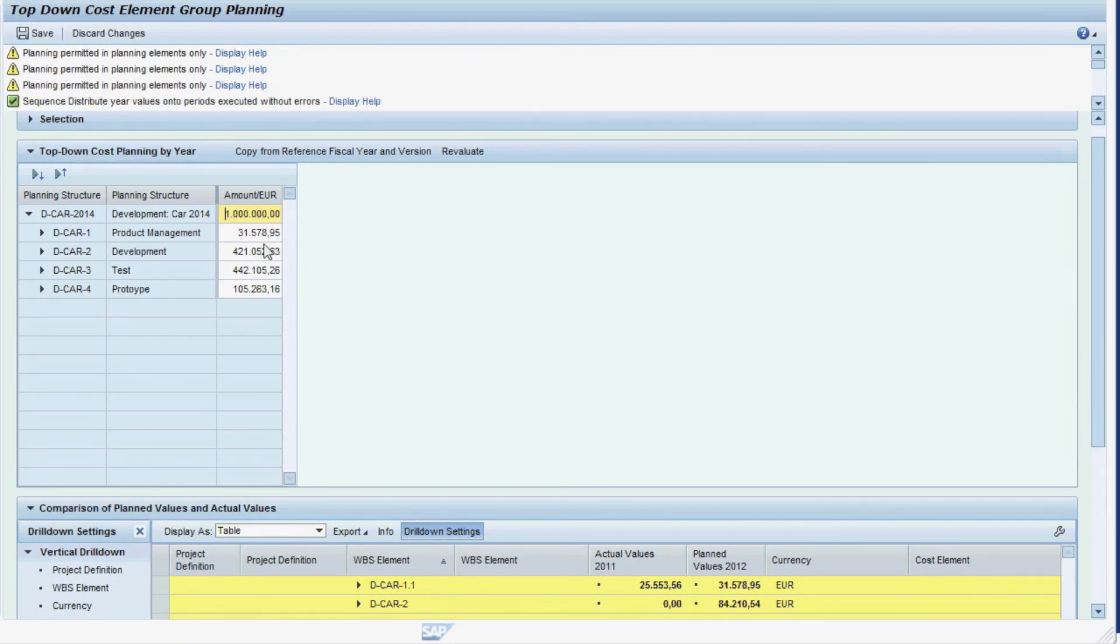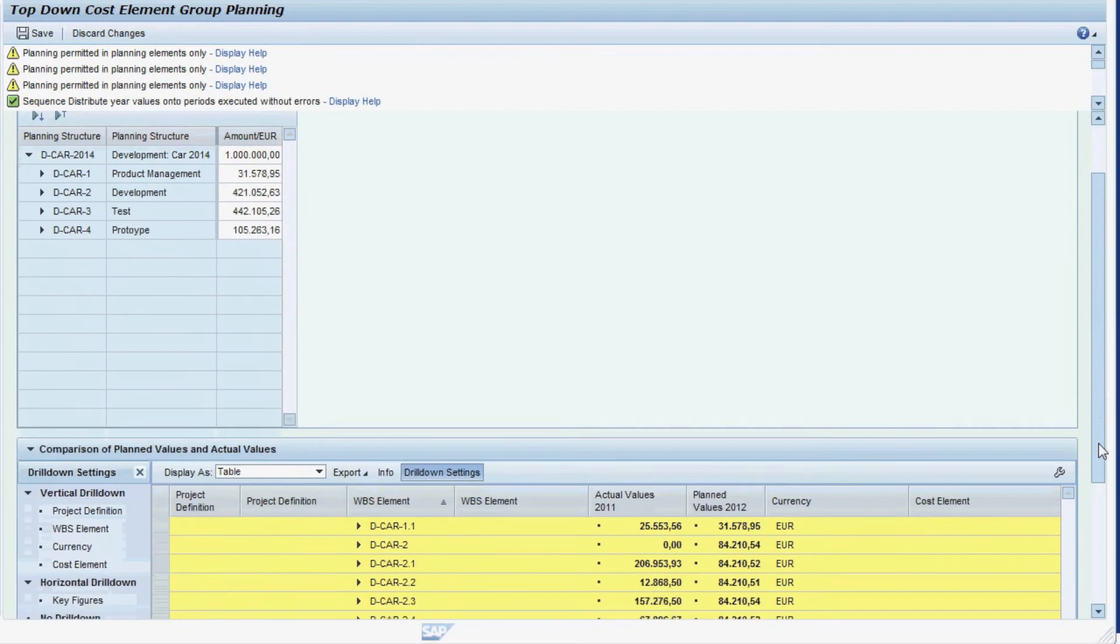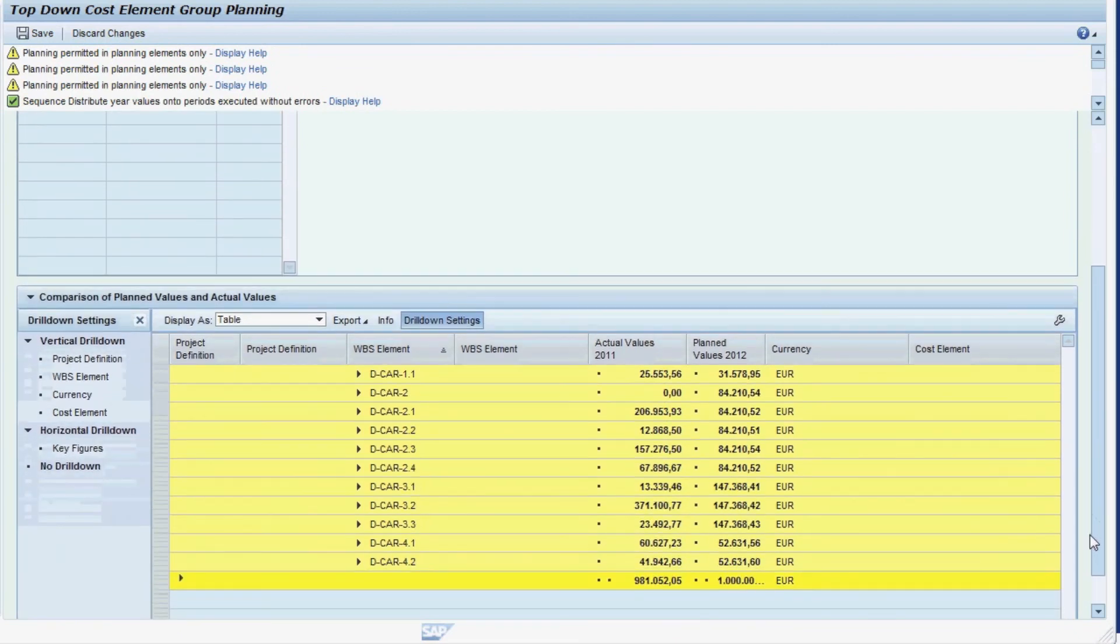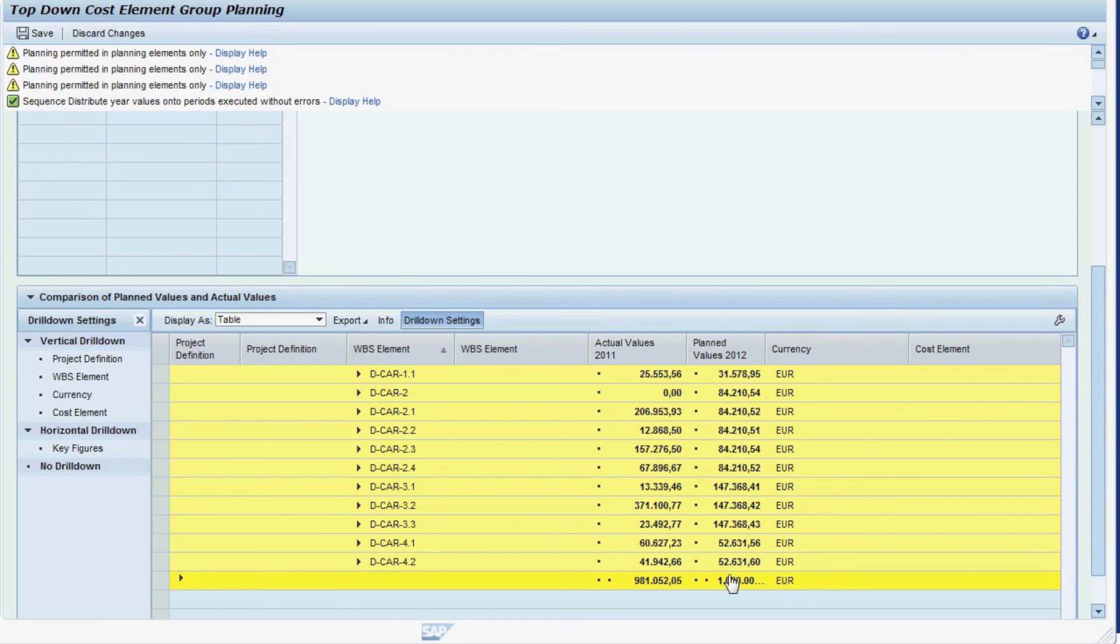When we save our plan entries, you can see that they are now also visible in the report at the bottom, summarized by WBS element and with a total of 1 million.